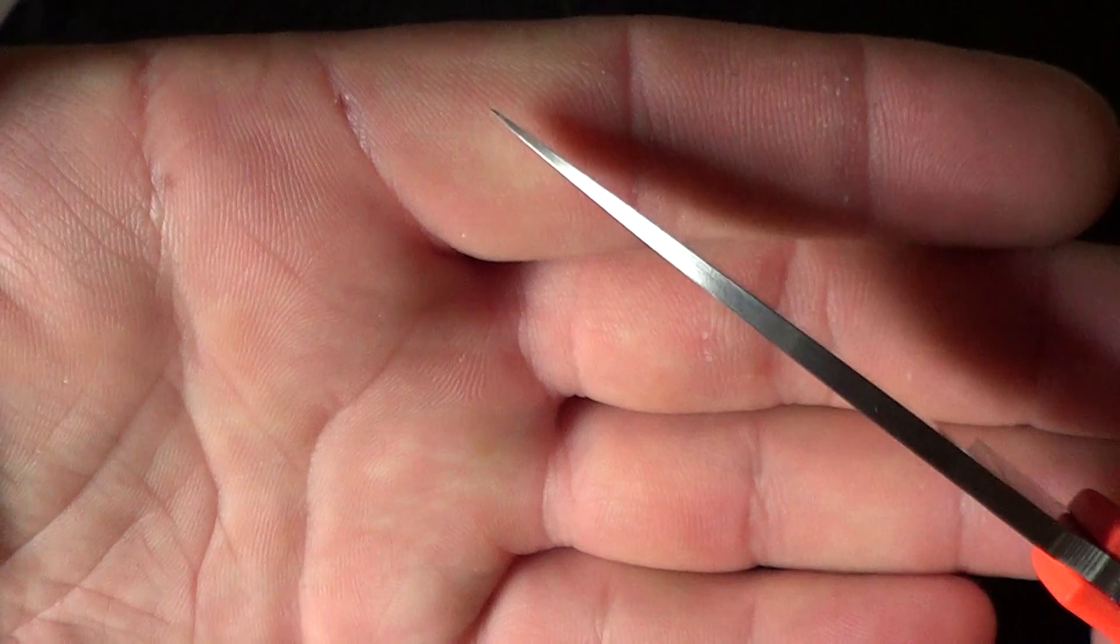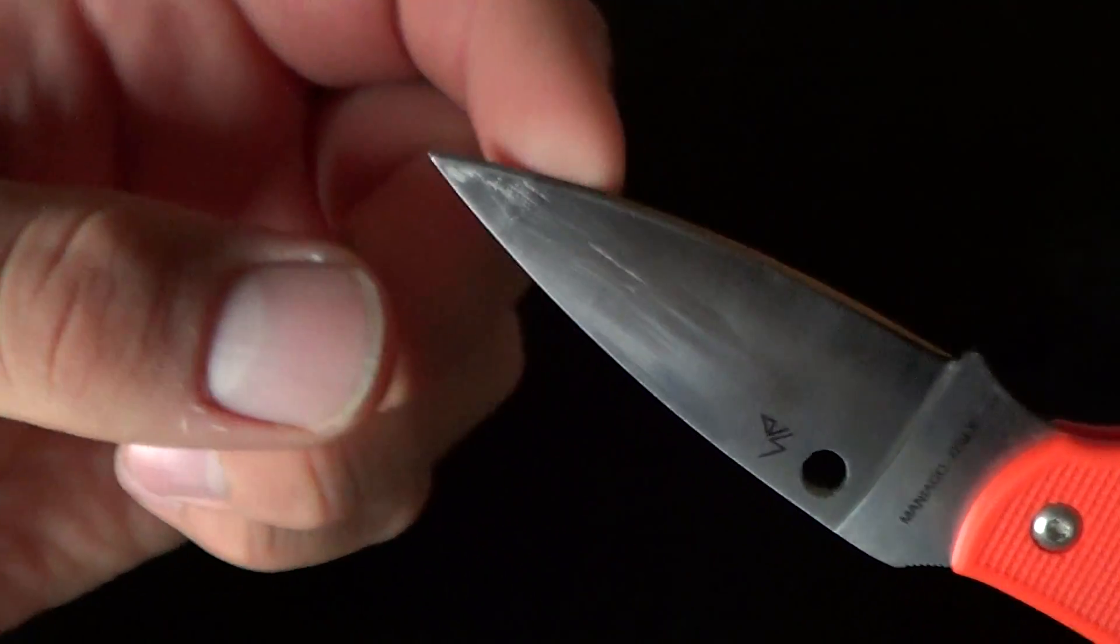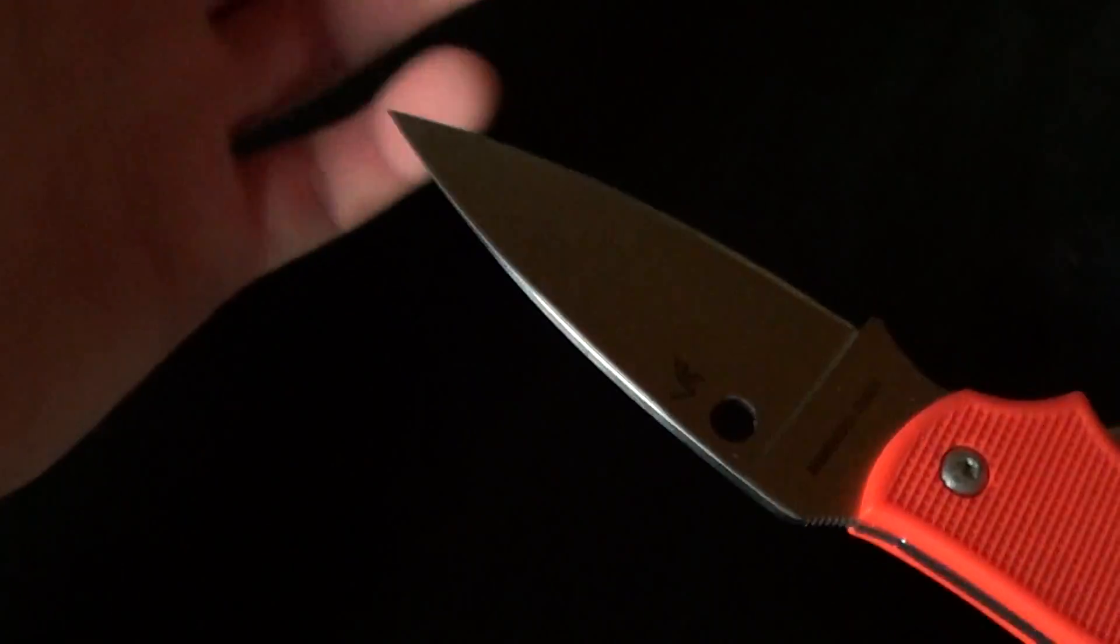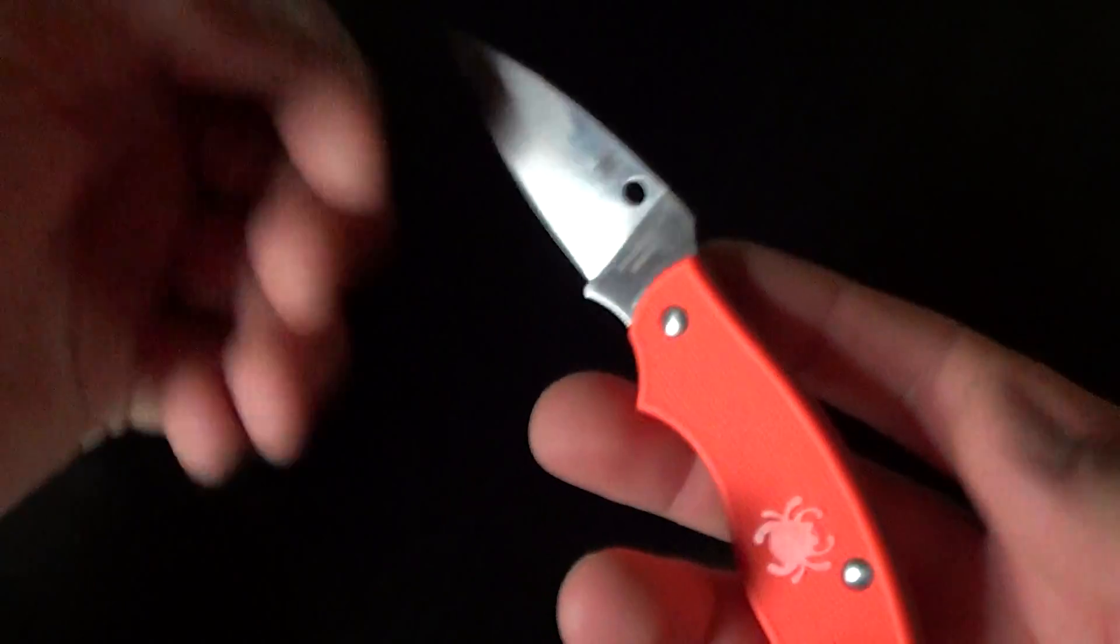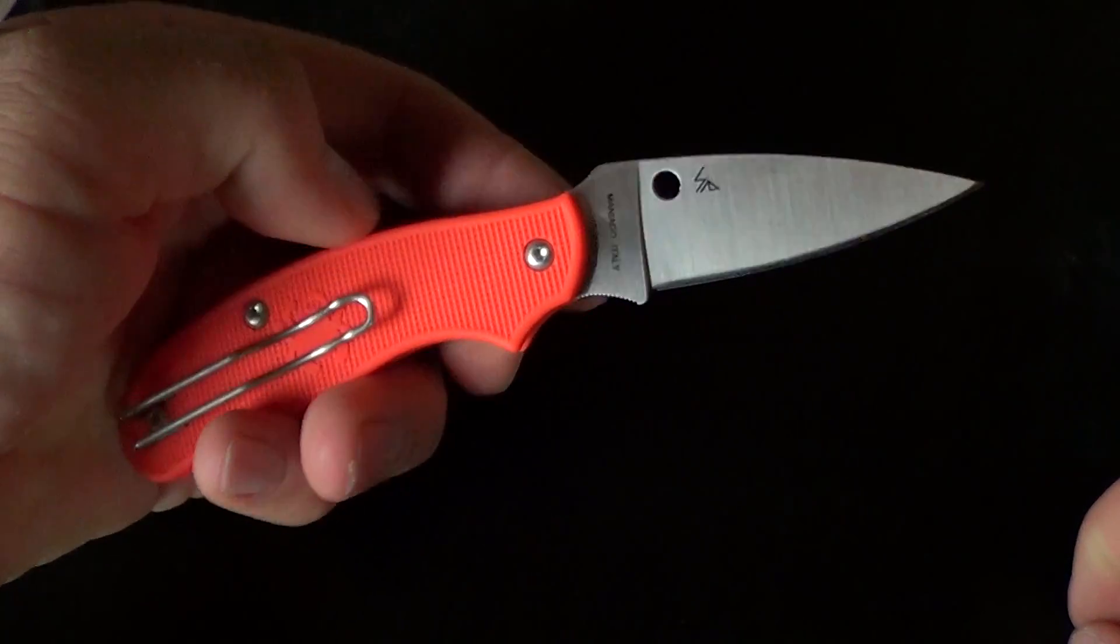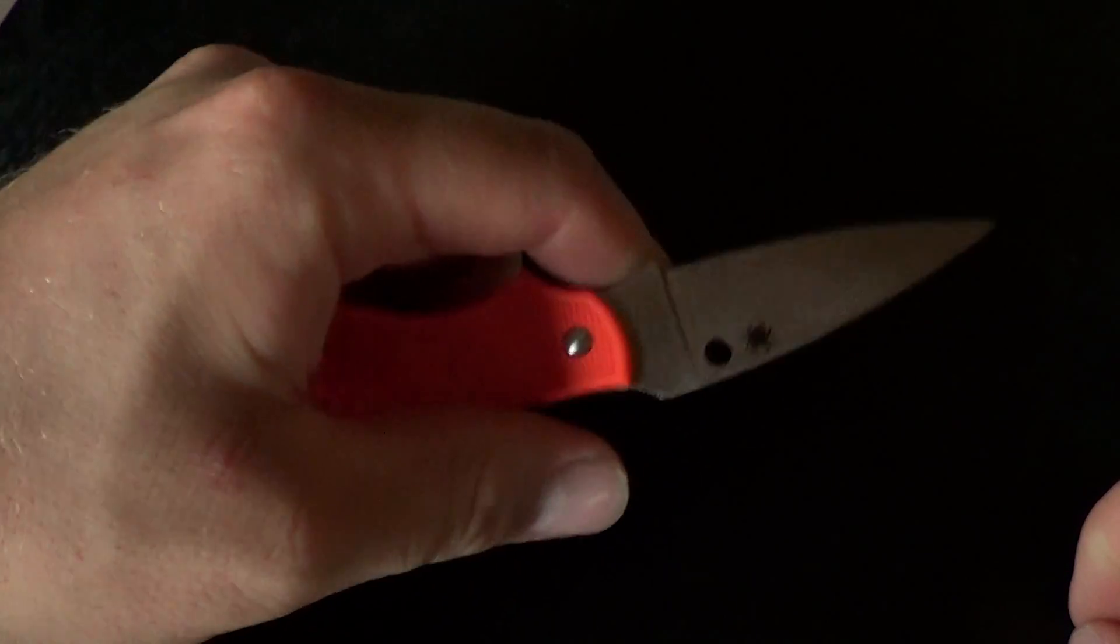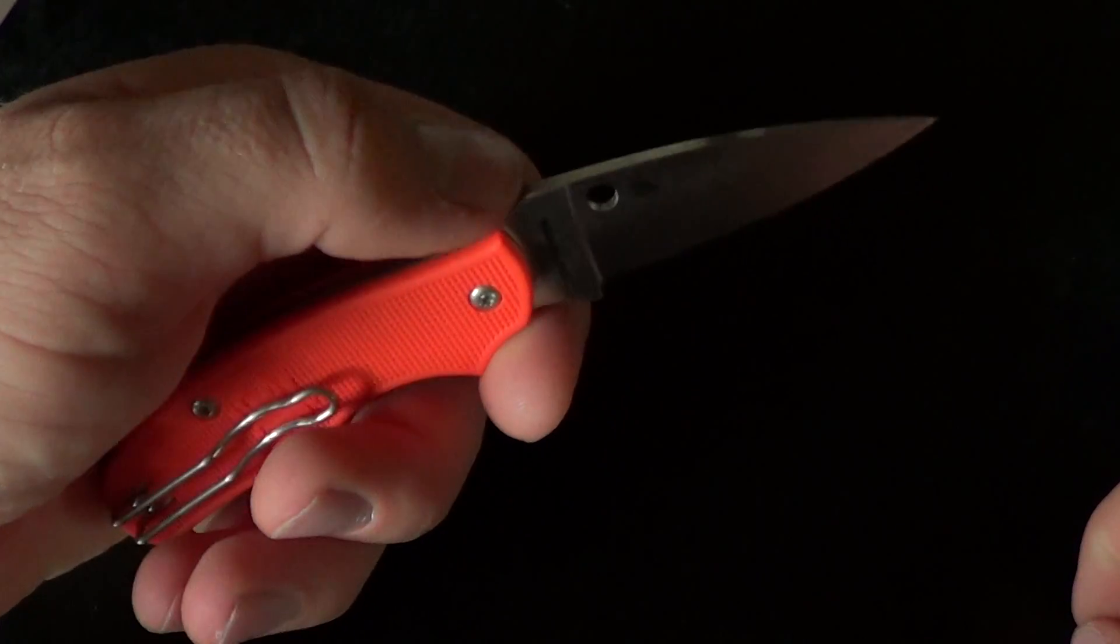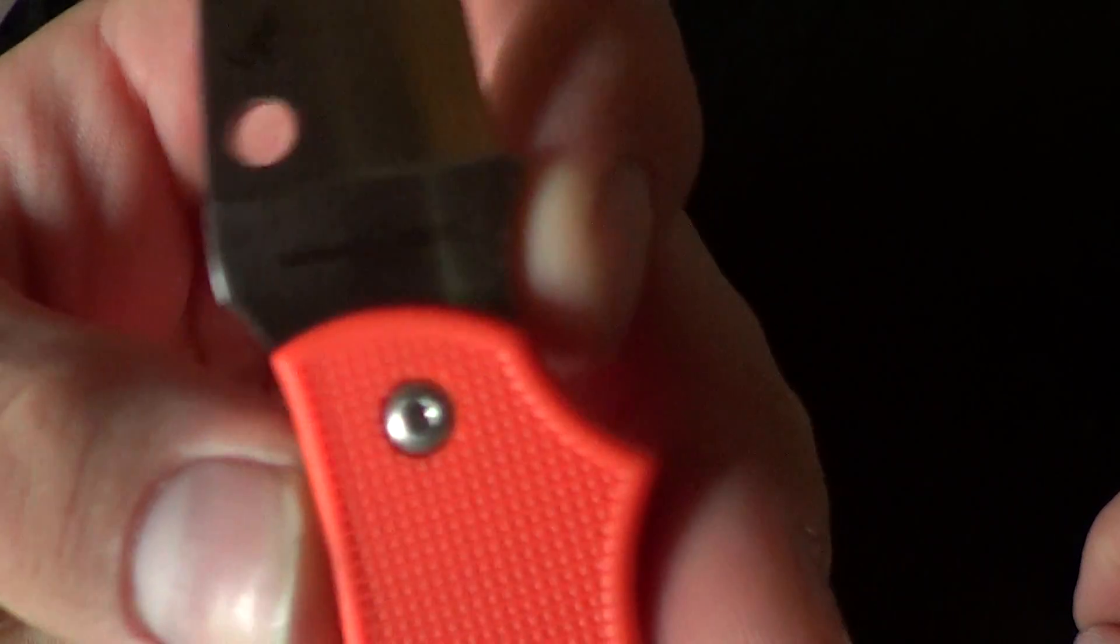And with the pretty extreme taper, I'm sure it gets probably closer to like 10, 15 thou in the tip and belly area. And that's nice, a nice lean cutter. You know, you've probably heard me tell you guys a thousand times that I like thin knives. Don't care for the current trend as much. Just don't understand it.